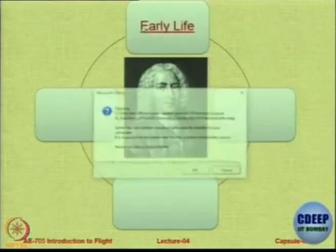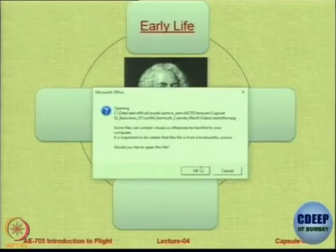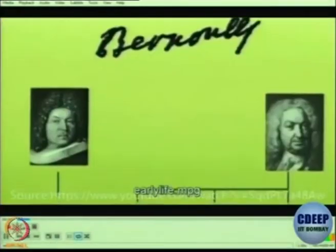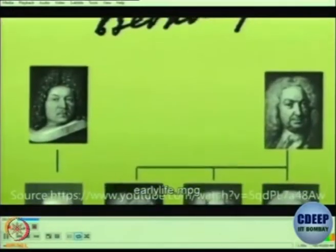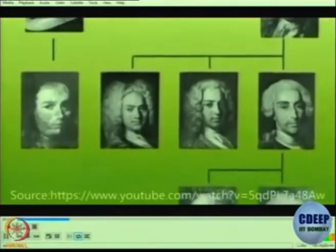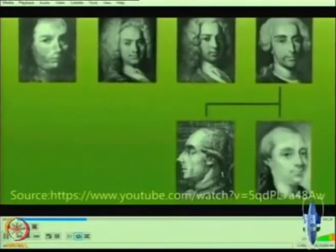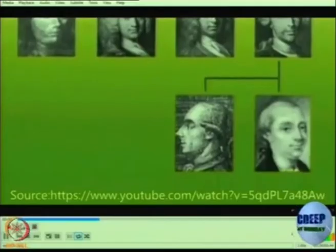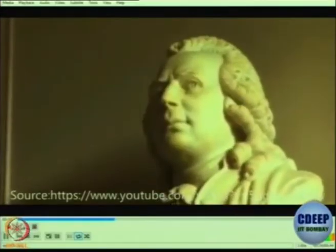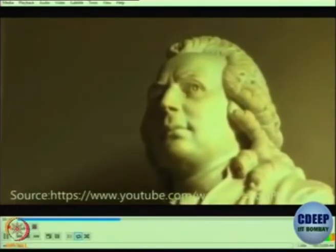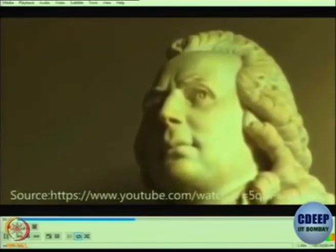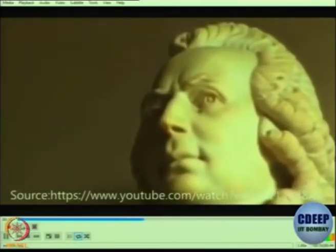Let us look at some ideas from his early life. The Bernoullis were a celebrated family of scholars from Basel. It is not just one — the generations produced eight outstanding mathematicians. Daniel Bernoulli was one of them. He was born in 1700 in the Dutch city of Groningen, where his father Johan taught mathematics.